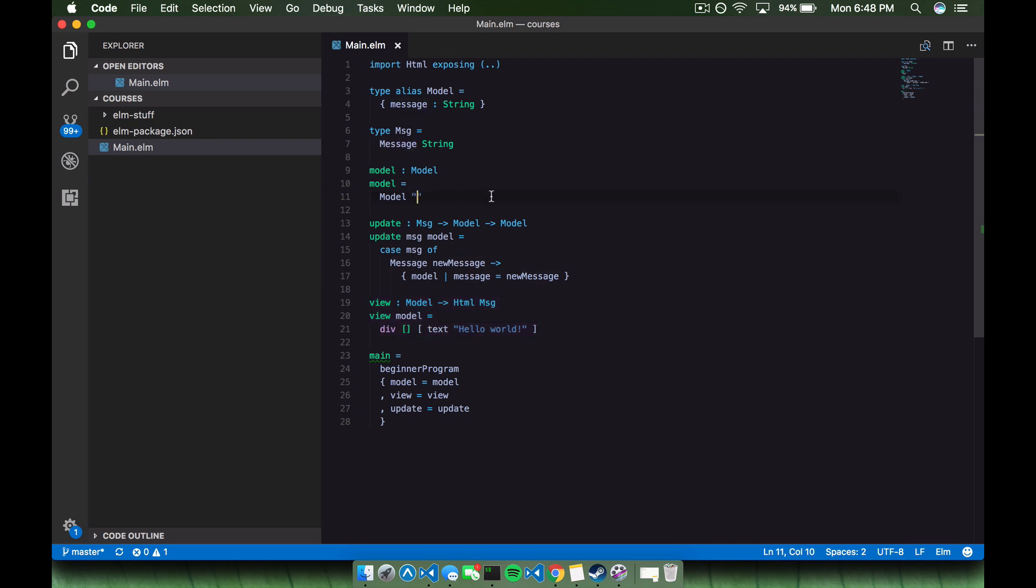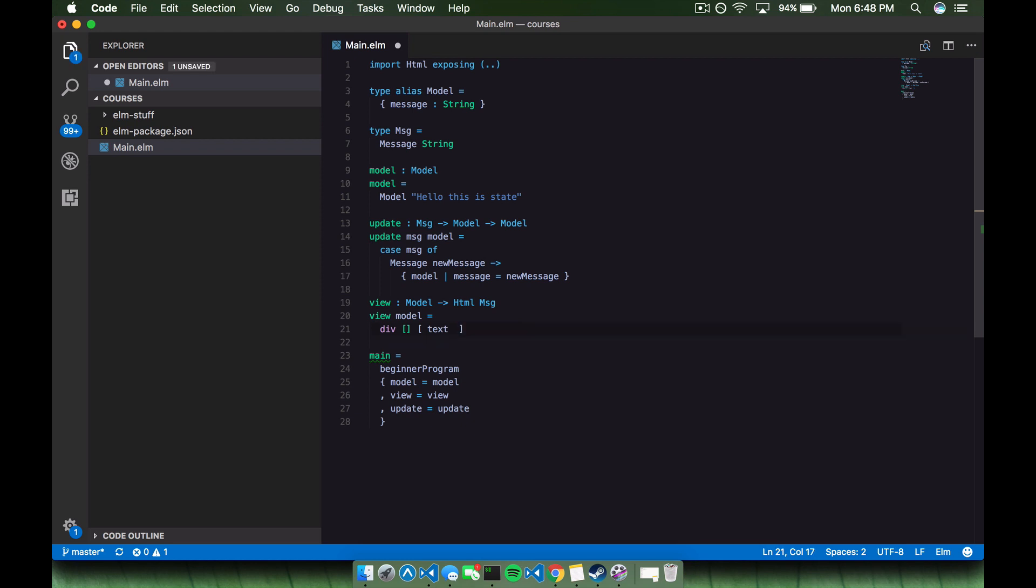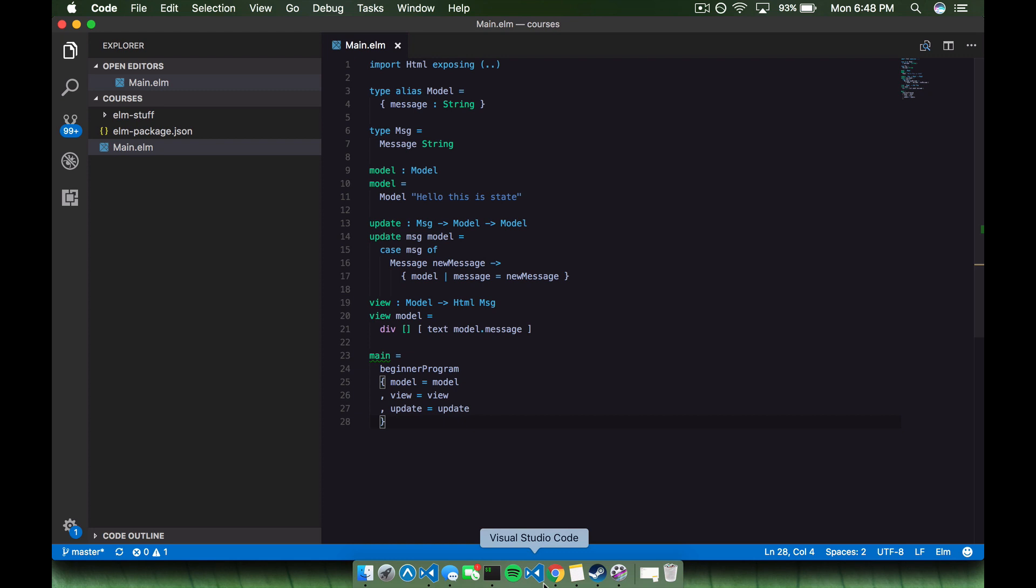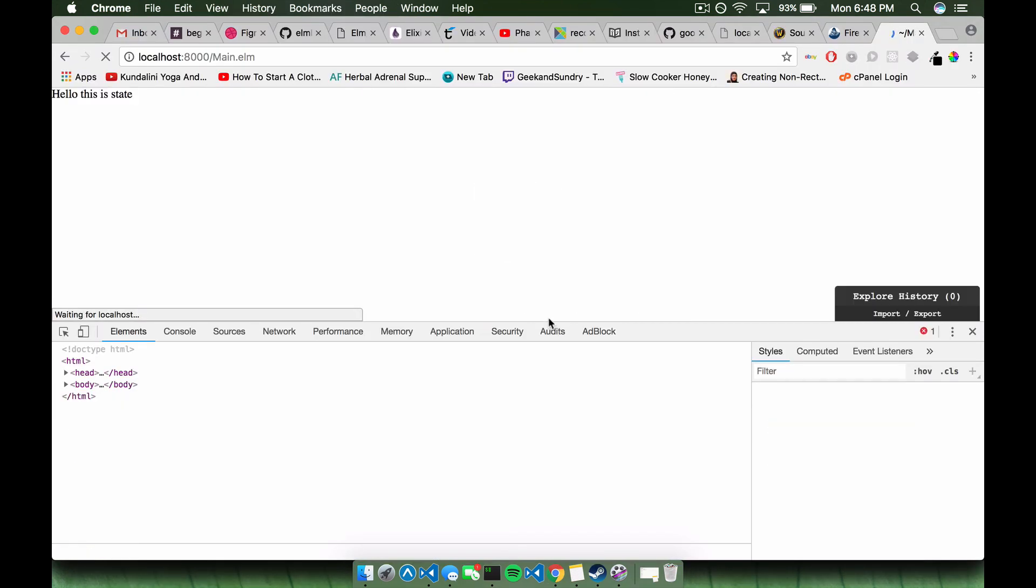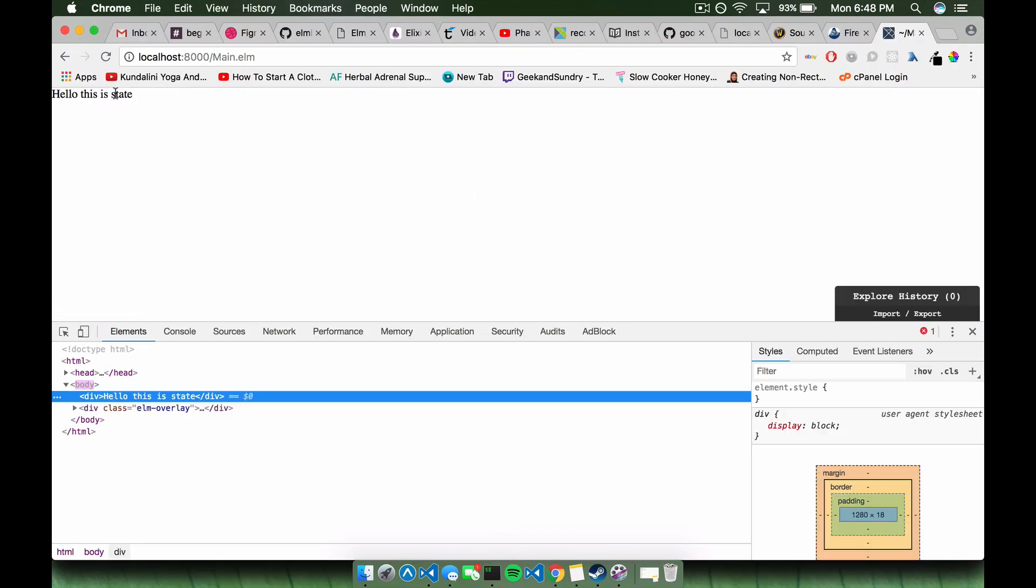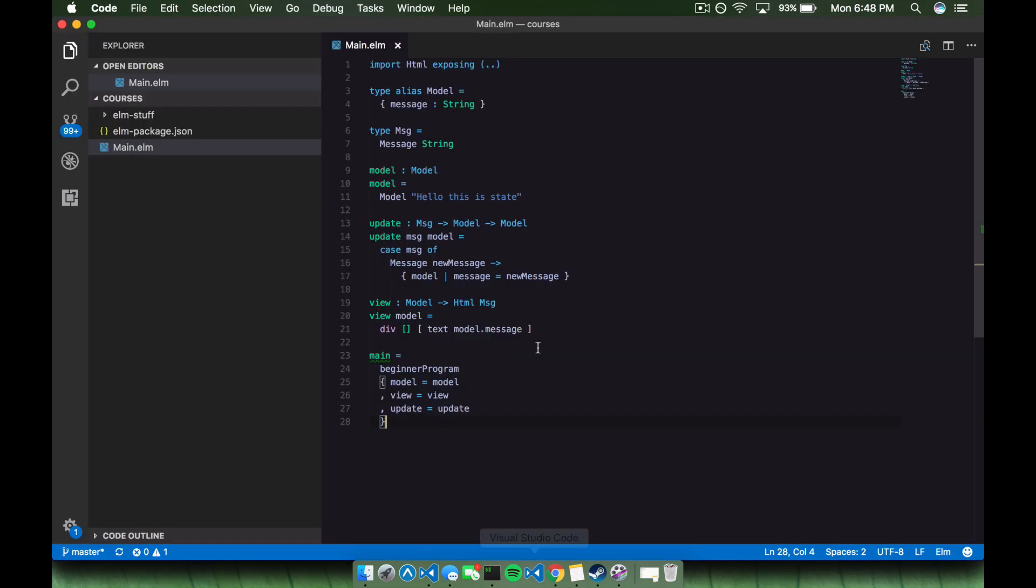If I save that, I can see there's no errors. And if I switch back to the browser, I still see hello world, but this time it's in our div. That's because we're rendering a div here with some text in it. So we have our beginner program set up. We have some basic state. But now we're going to try rendering that state. So if I say hello, this is state here, because we're creating our initial message state right in our model. And instead of rendering text hello world, I can render text model dot message. And this is how you access properties on an object or a record in Elm. I'm sure you're familiar with this in JavaScript and other languages.